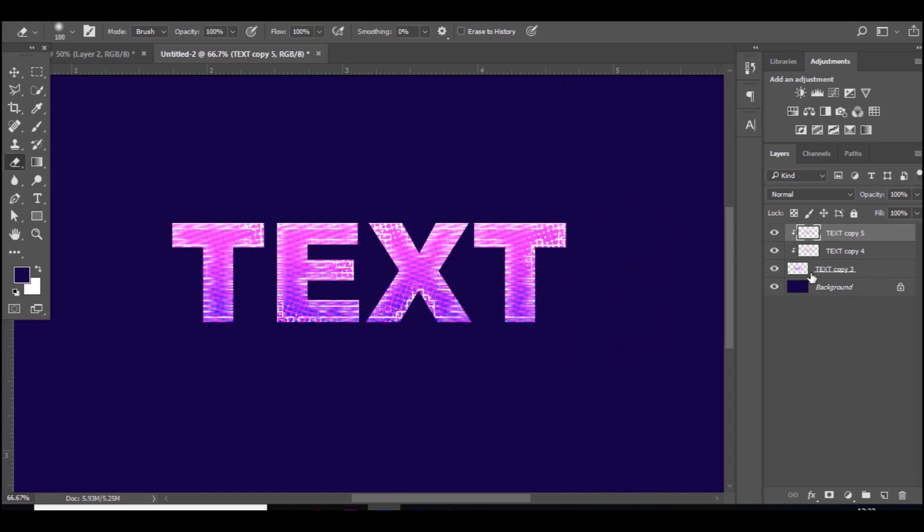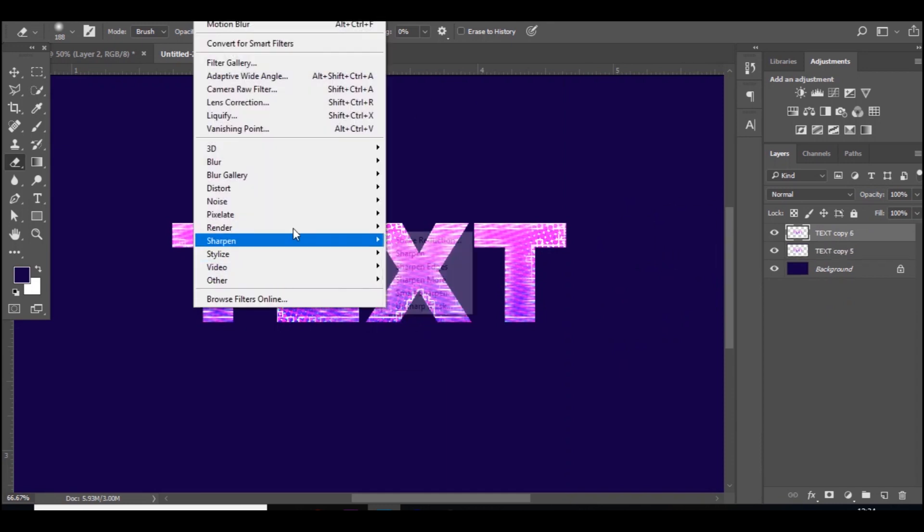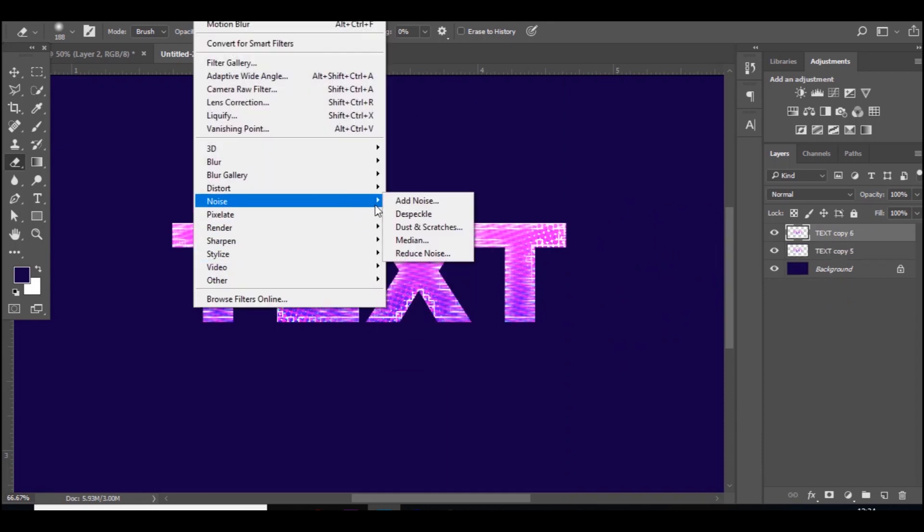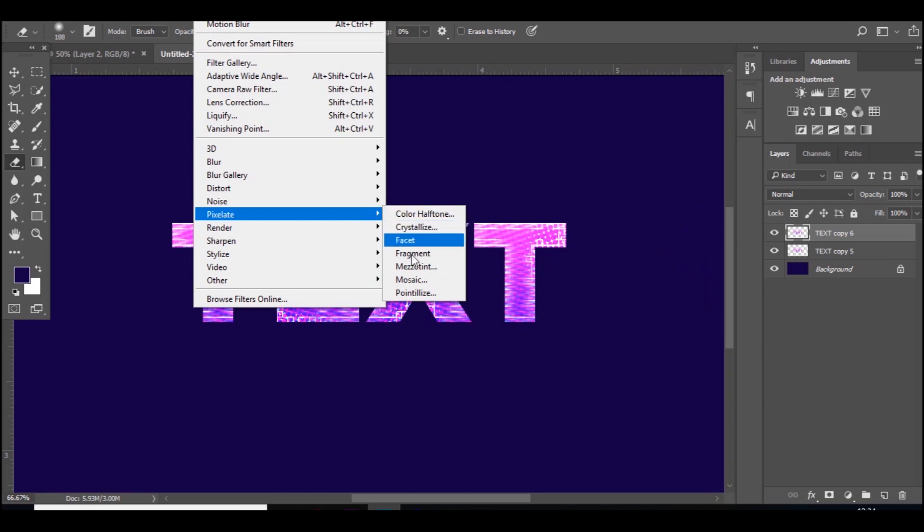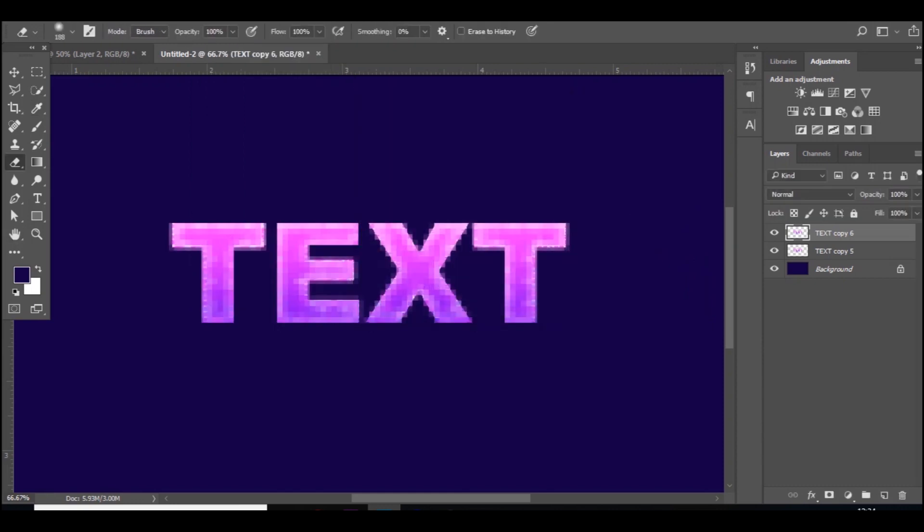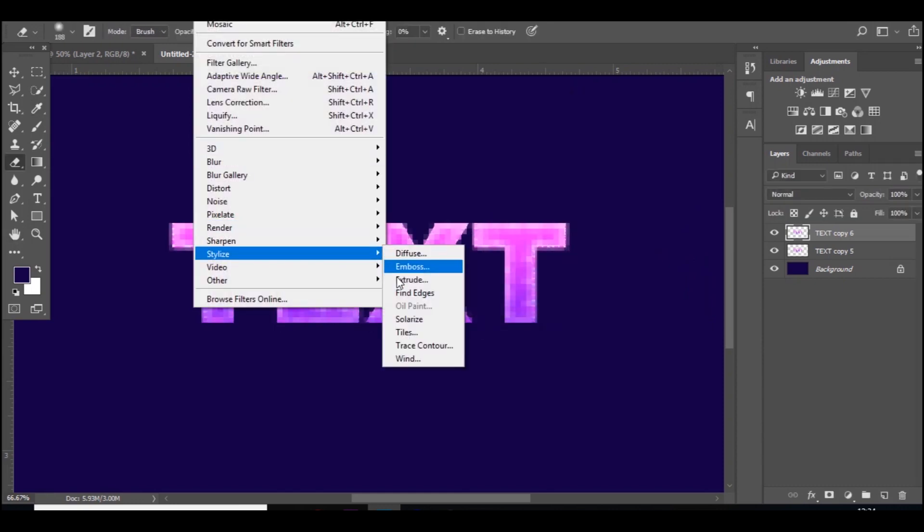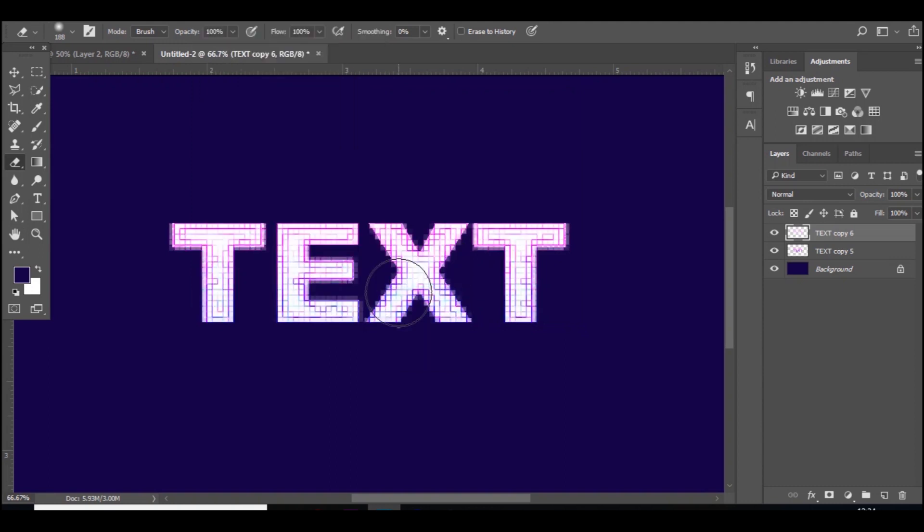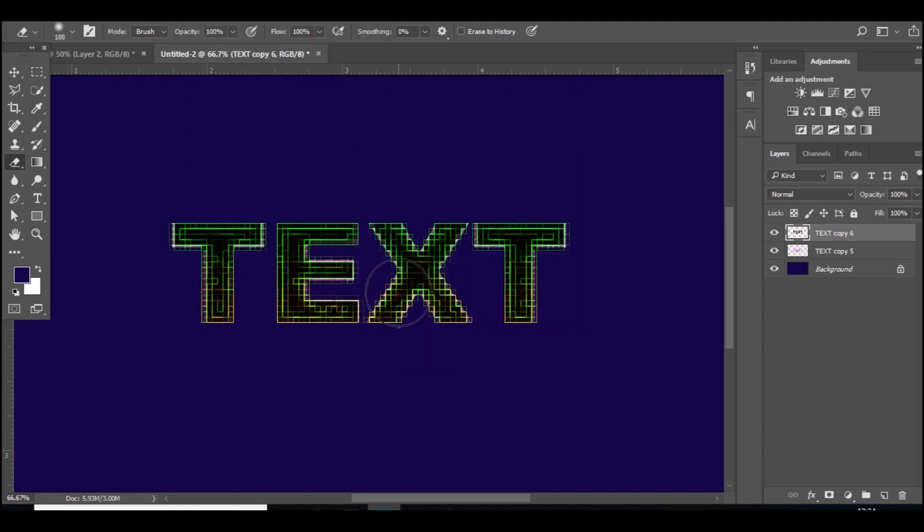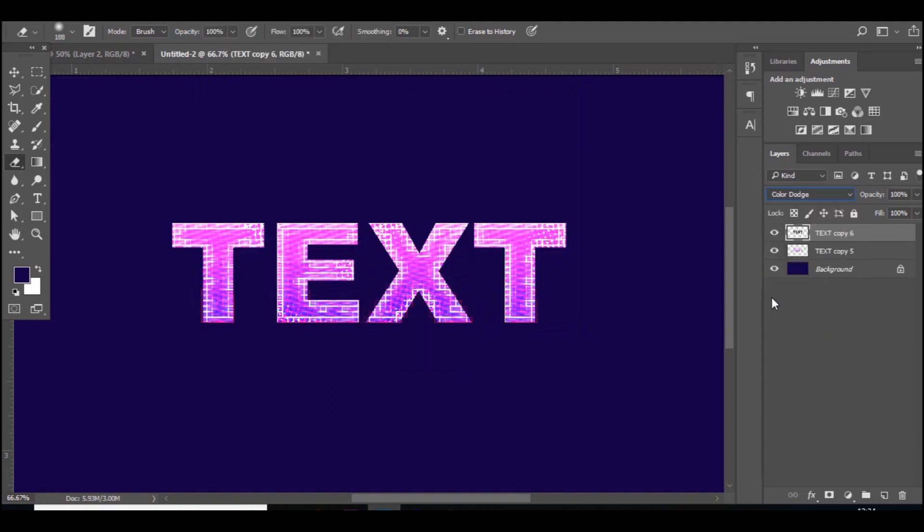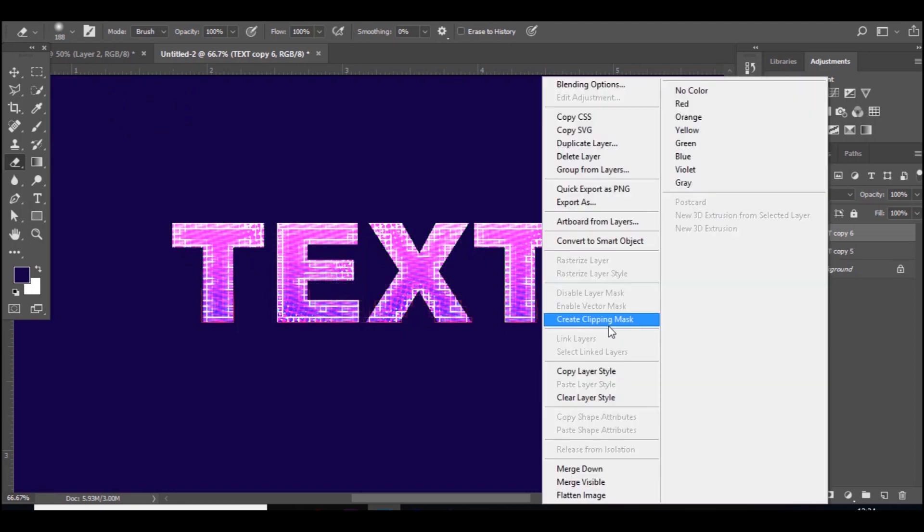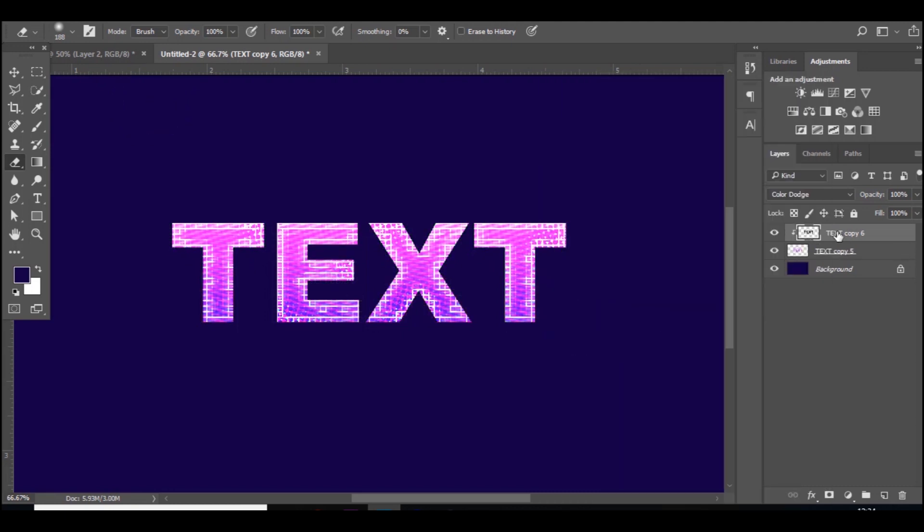You can do other things to this. You can go further, press Control J. I know I've done a tutorial on how to do this before, but if you go to Mosaic, Filter, Stylize, Find Edges, Control I, and then go to Color Dodge, it gives it another pixelated effect over the top. It looks really cool.